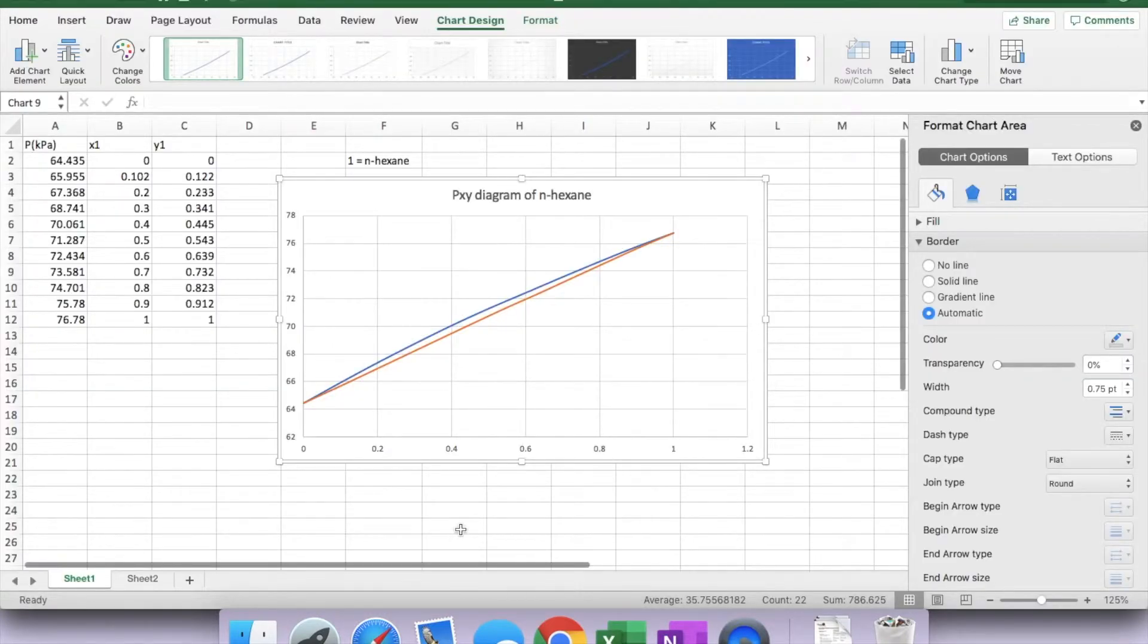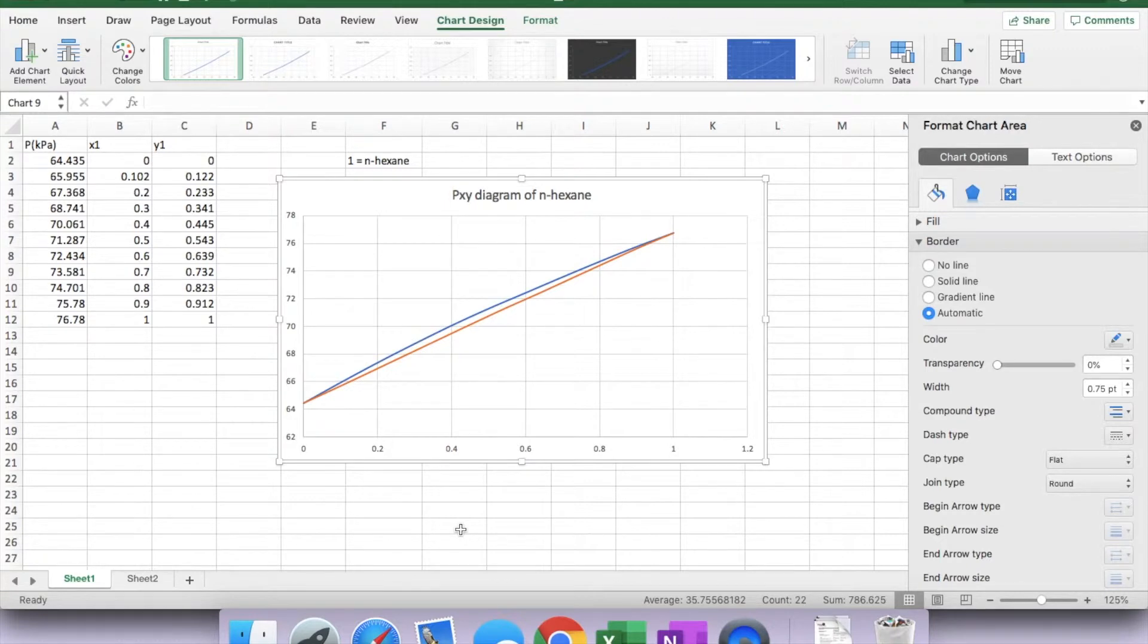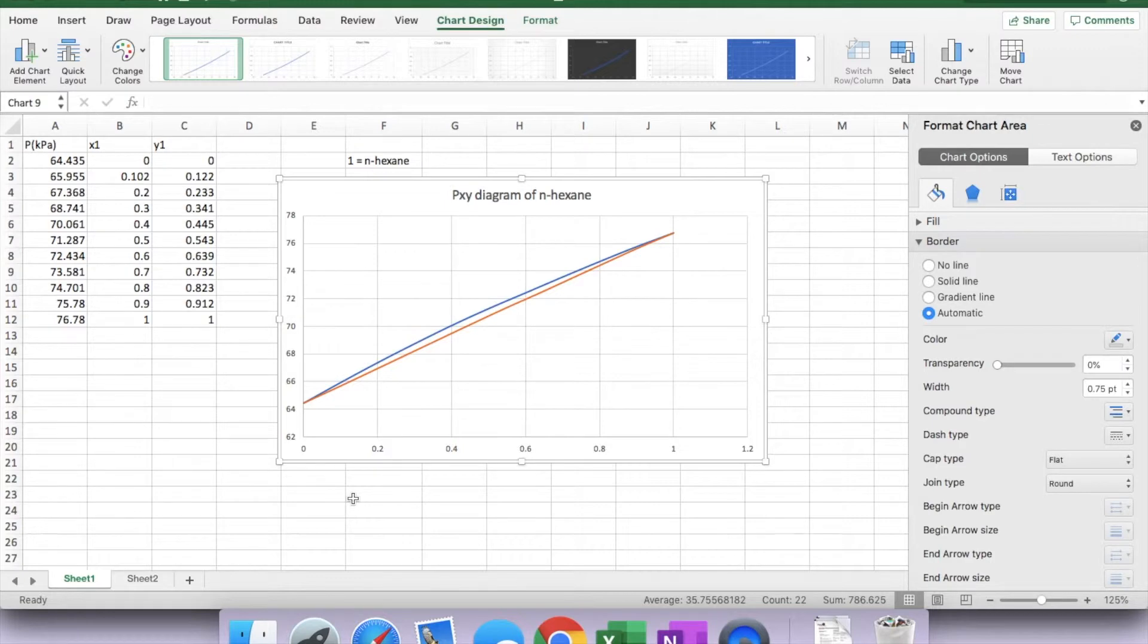Well, I noticed that I'm using the latest Excel version on my MacBook. For Windows users, it's the same approach. The menu just looks slightly different with the select data.